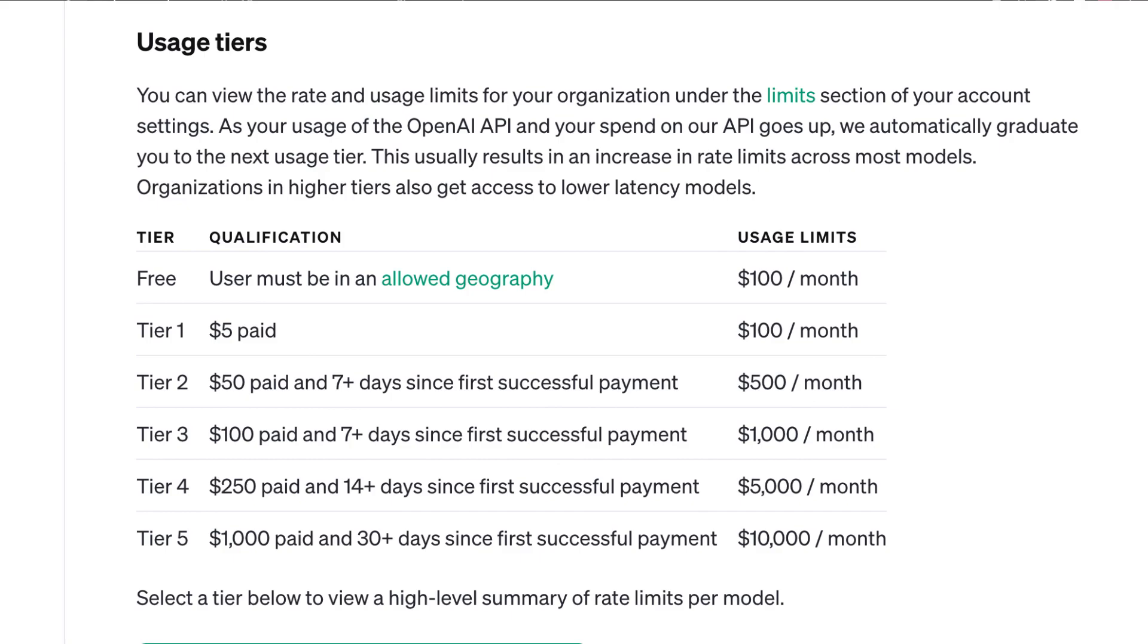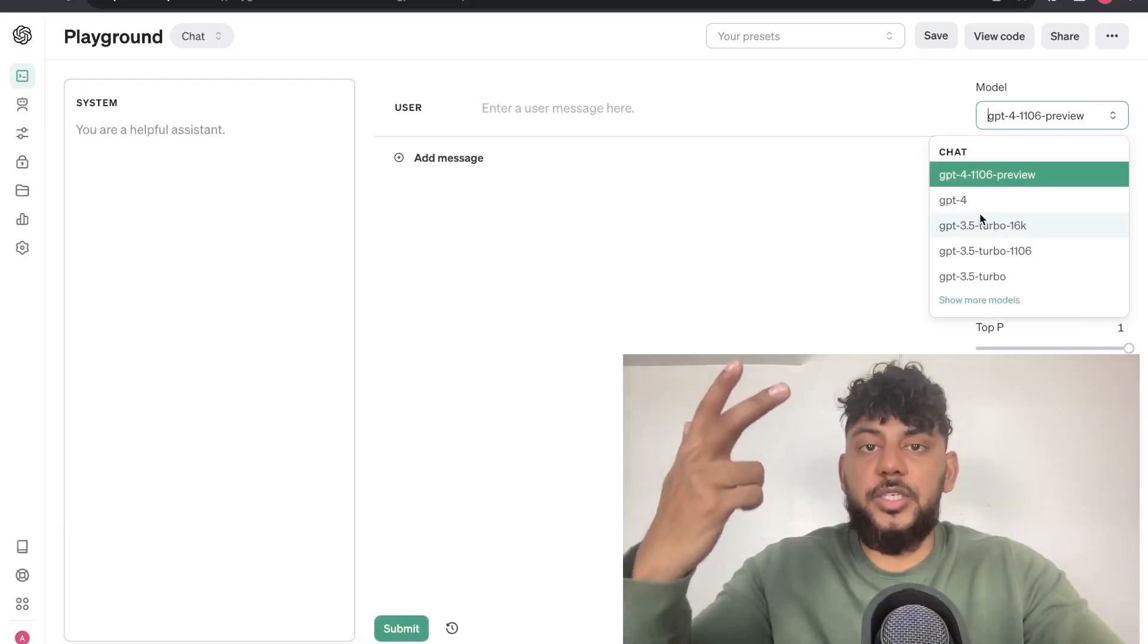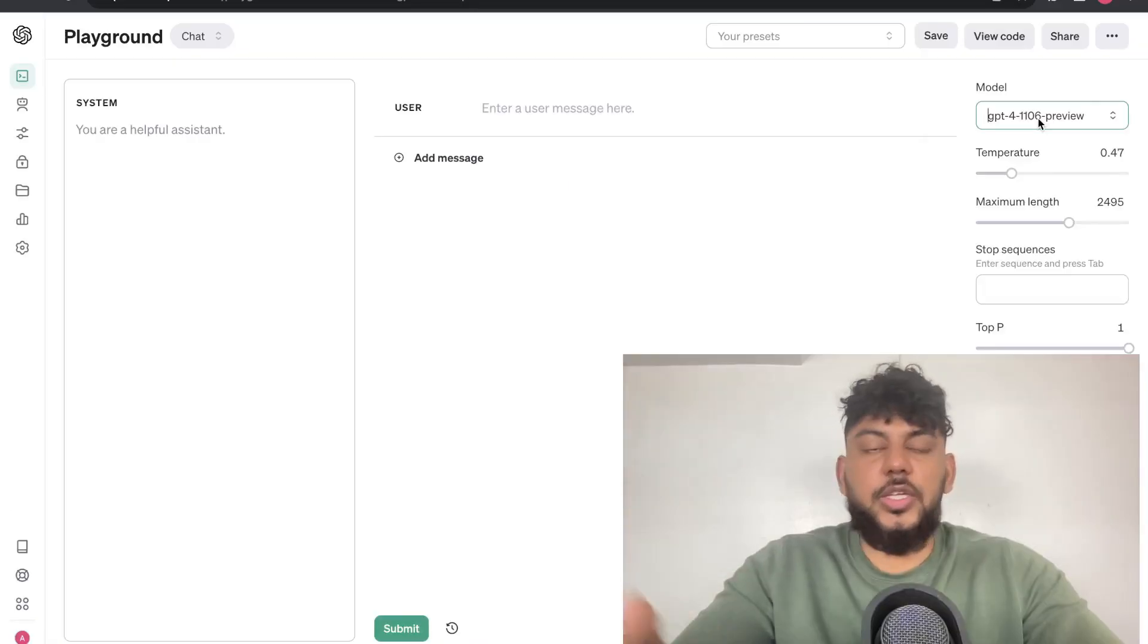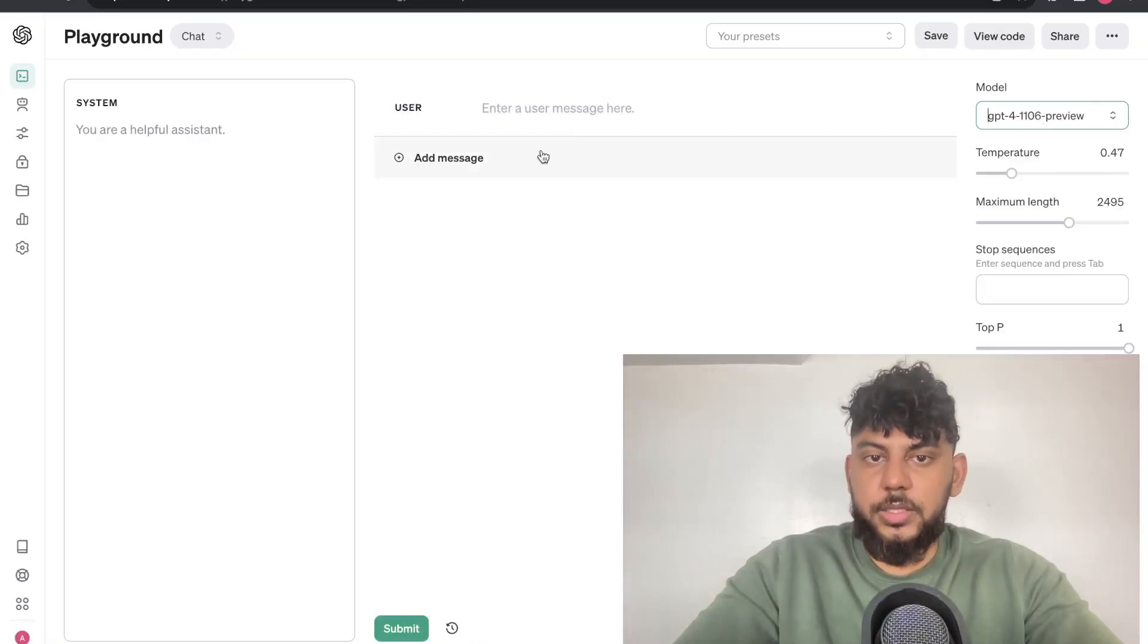In order to get access to the Playground Mode, it's very easy to do so. All you have to do is spend at least $5 on OpenAI, and then you will be upgraded to a tier 2, and that means you will have access to all of the latest APIs, and you'll get enough usage that you won't be throttled when generating content.